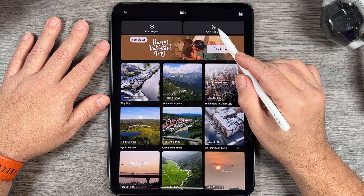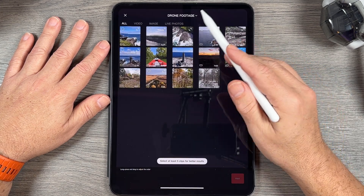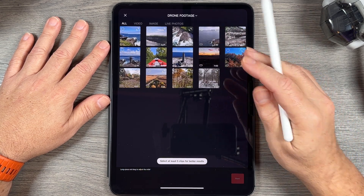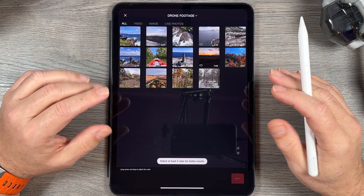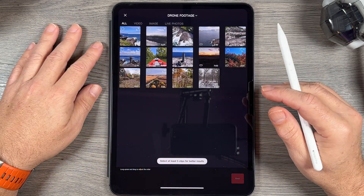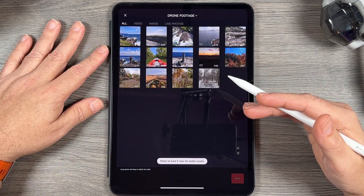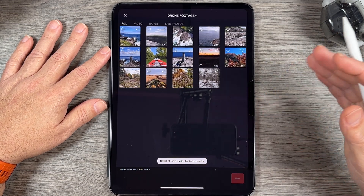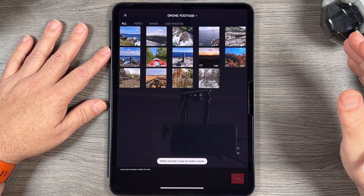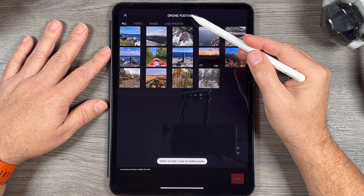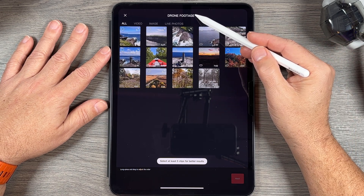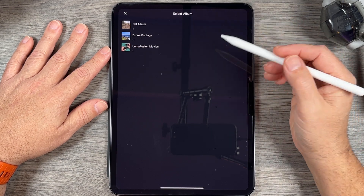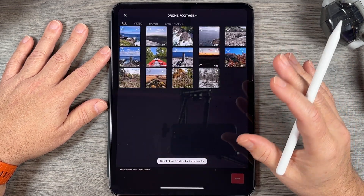Let's start with One Tap Edit. That's going to bring up all the footage currently stored on the device. Any footage you want to use has to be in some form of an album. If you're filming directly on your iPhone it won't be in any album yet. If you transfer footage from your action camera or drone it'll automatically be placed in the DJI album, and you can switch between albums by tapping at the top to select the one with the footage you want.